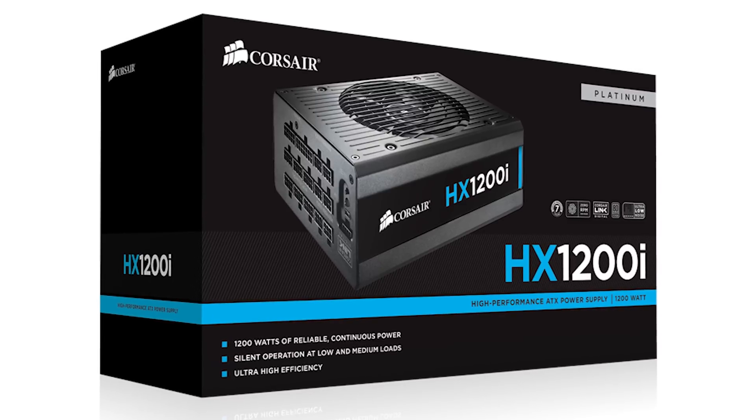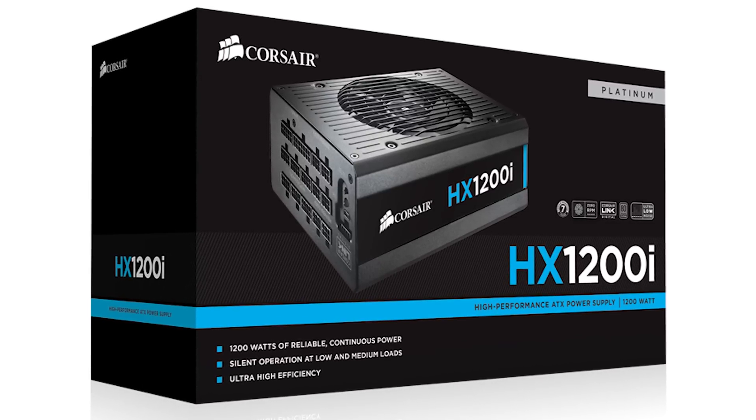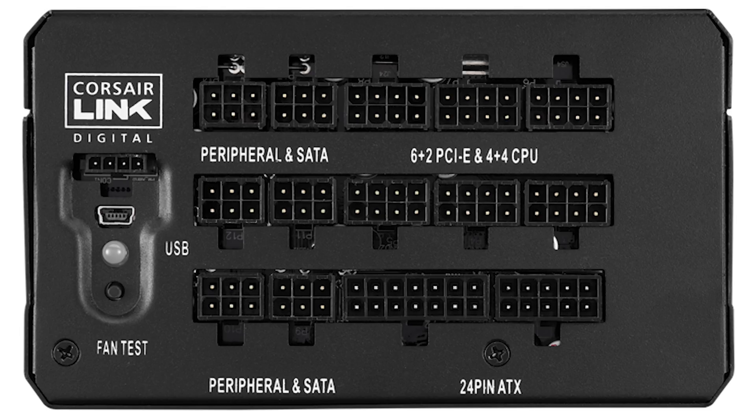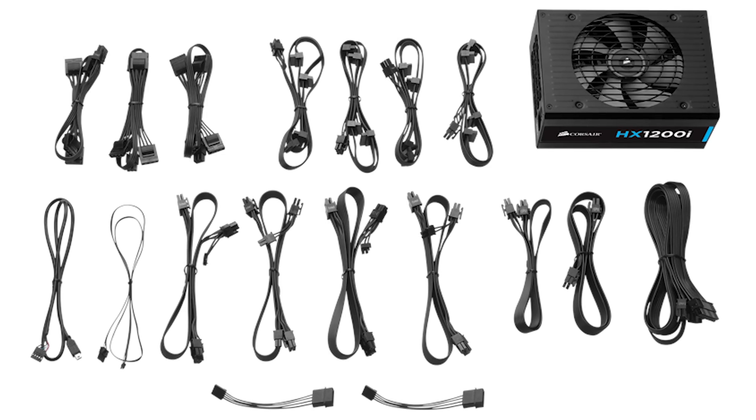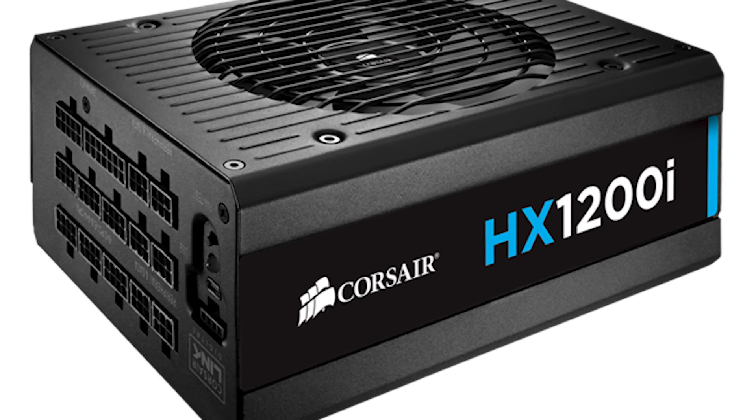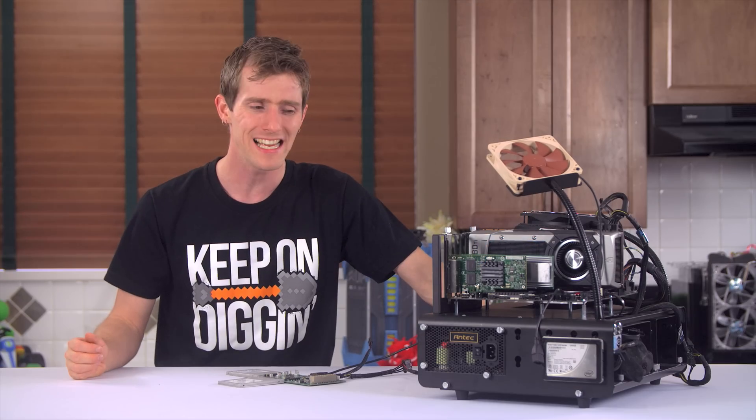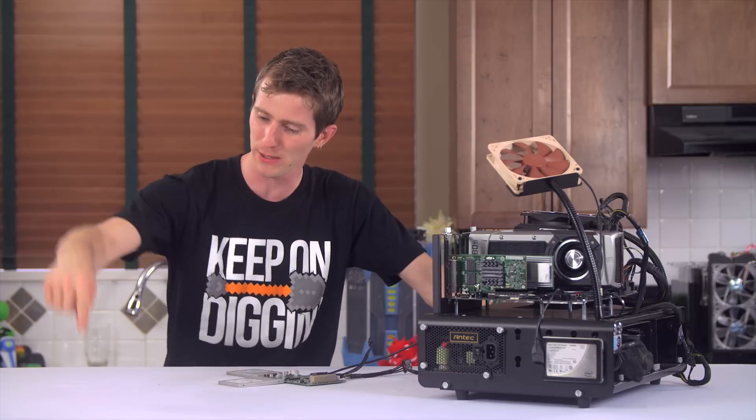The Corsair HX1200i power supply delivers 80 plus platinum efficiency for quiet efficient power and Corsair Link Digital for advanced monitoring and control. Click this place right here to learn more.